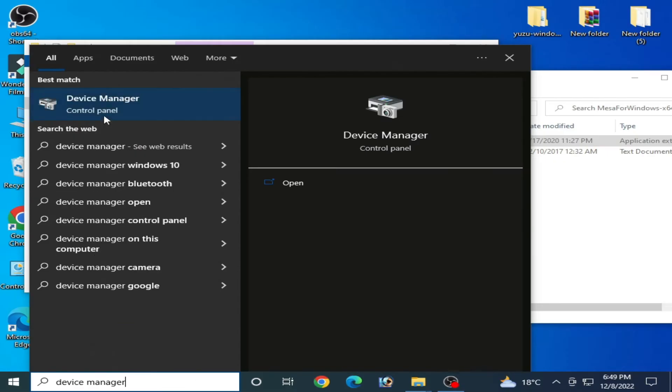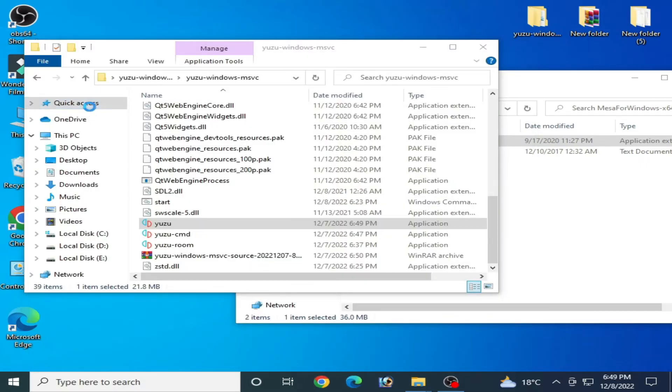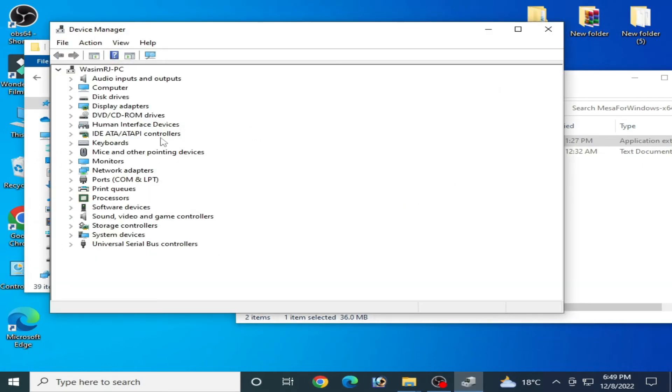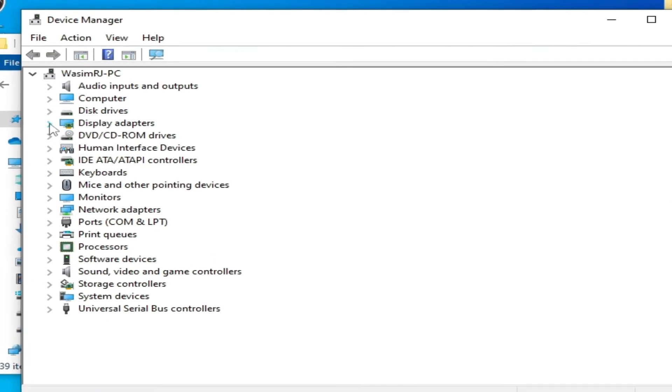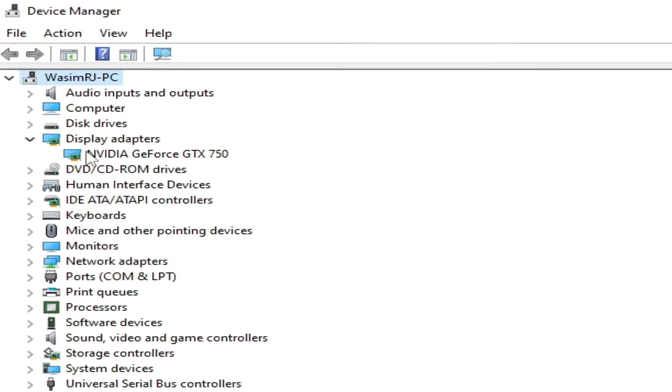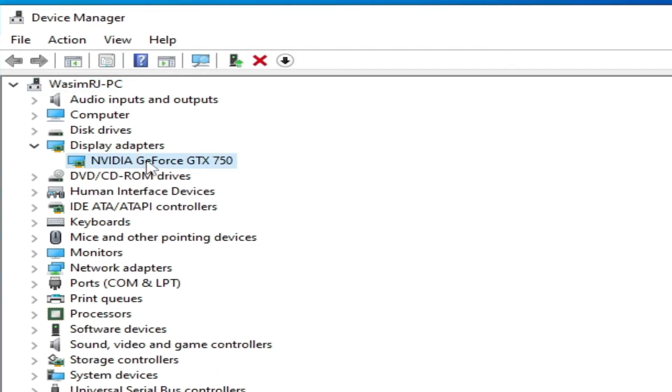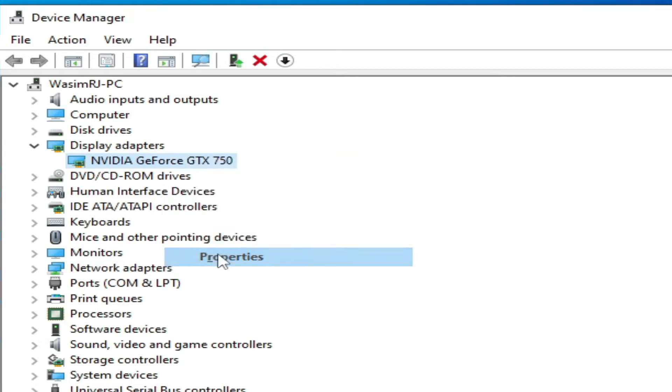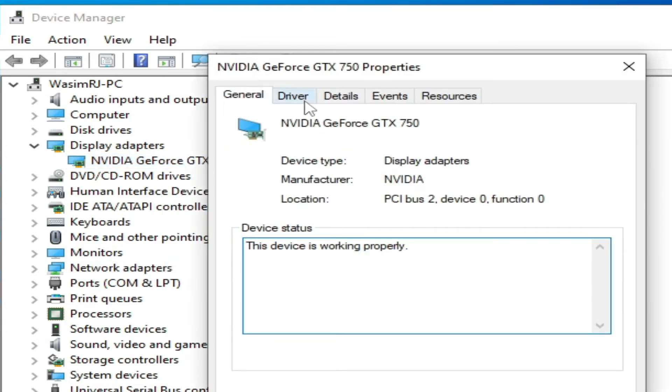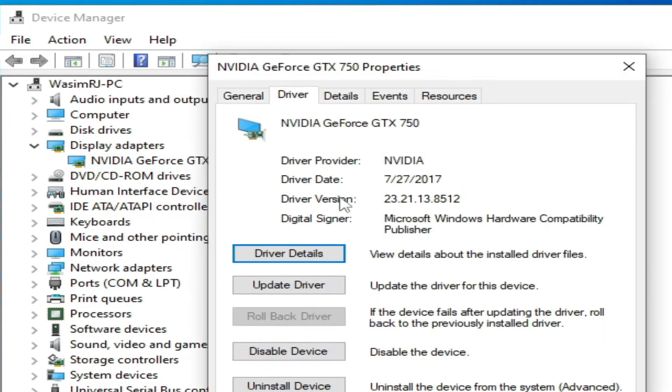Go to Device Manager control panel and go to Display Adapters. So I have Nvidia GeForce GTX 750. It's a simple graphics card installed in my PC. So go to Properties and go to Drivers and check your driver version.